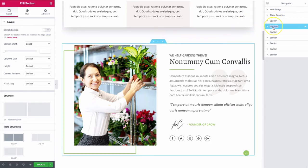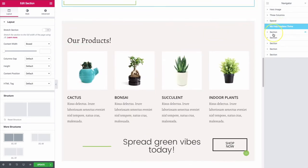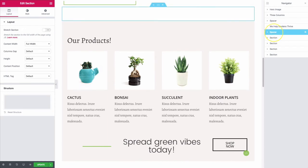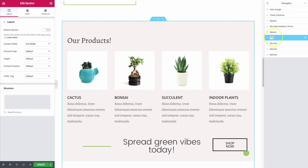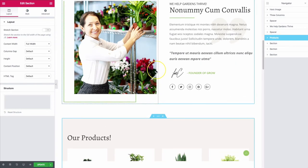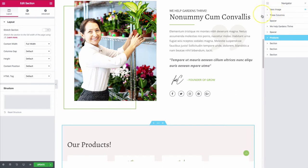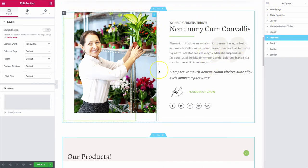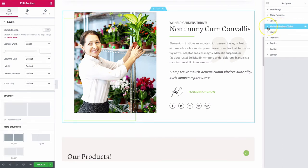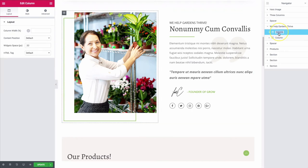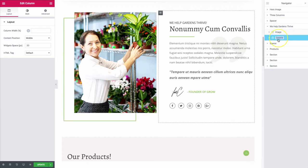We can do the same thing with the "We Help Gardens Thrive" section and other items down the page, such as another spacer section and the products section — and so on. You can double-click on any of these and rename them. Going back to "We Help Gardens Thrive," you can drop this down and see the two columns inside. You can rename each column — for example, "image" and "content" — just so you know which one is which.